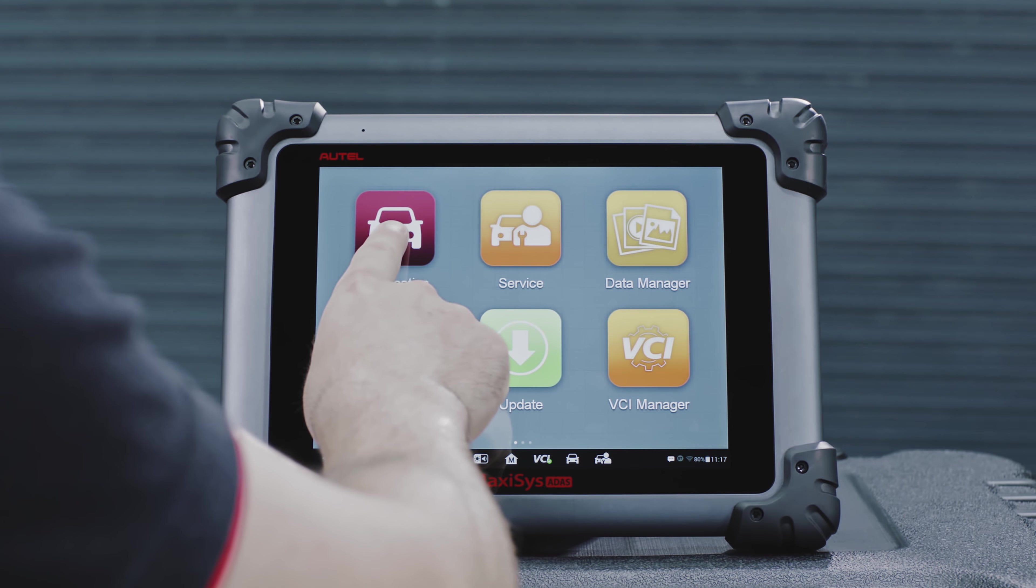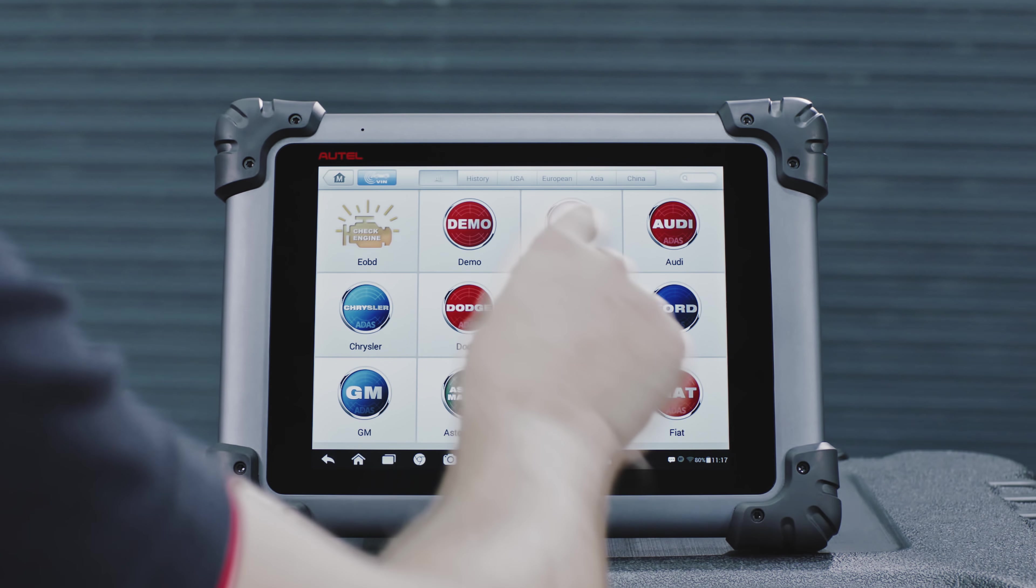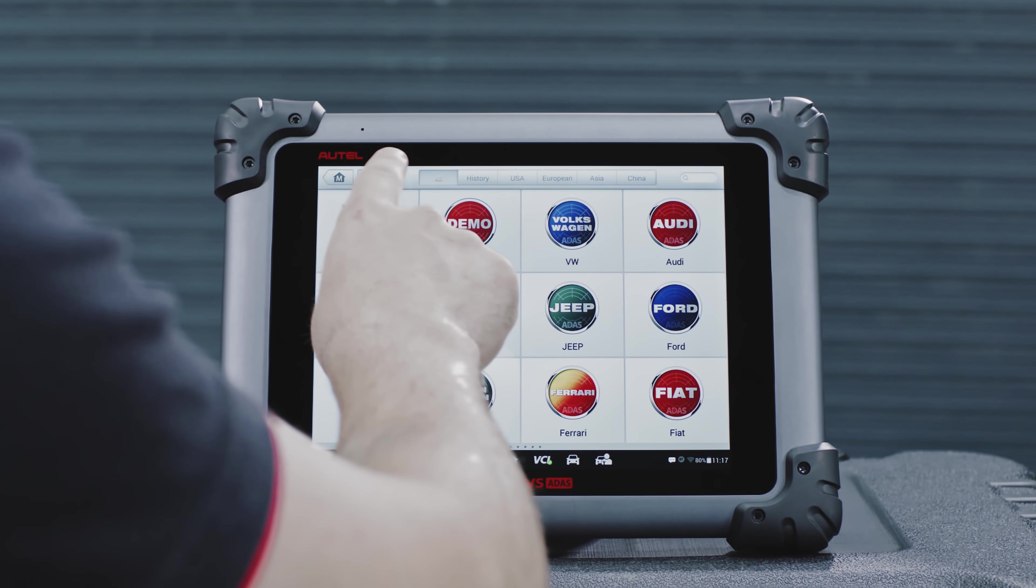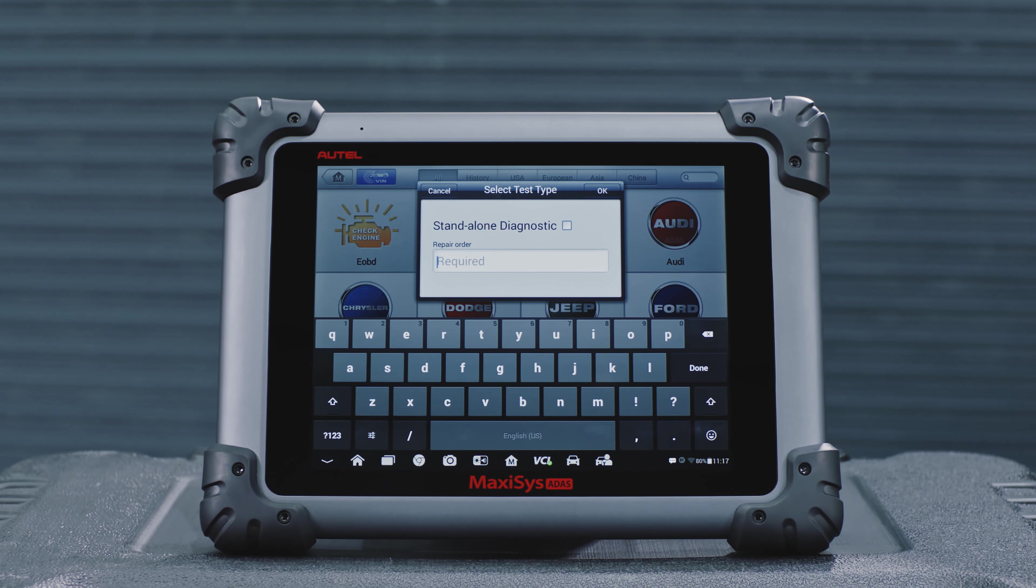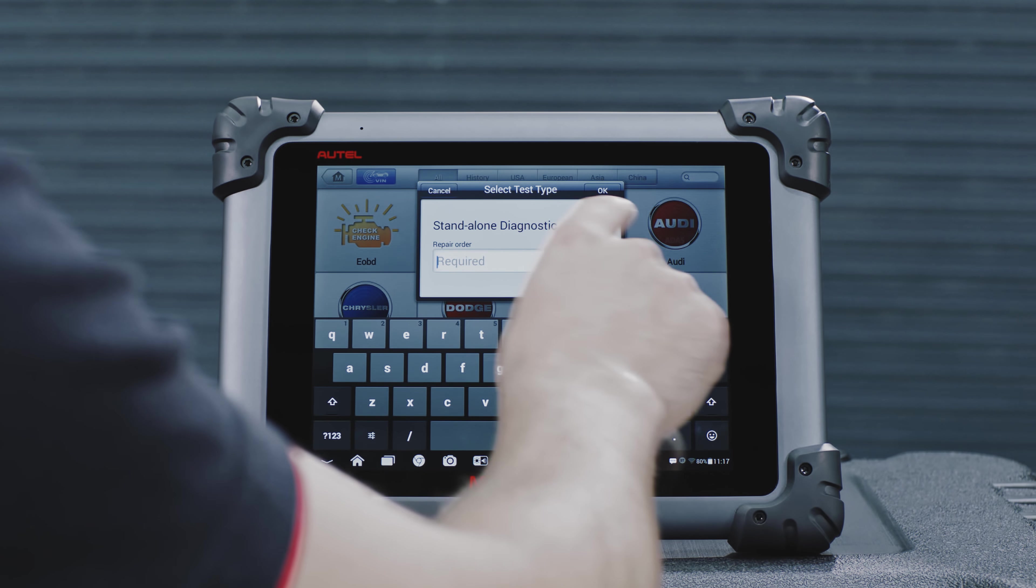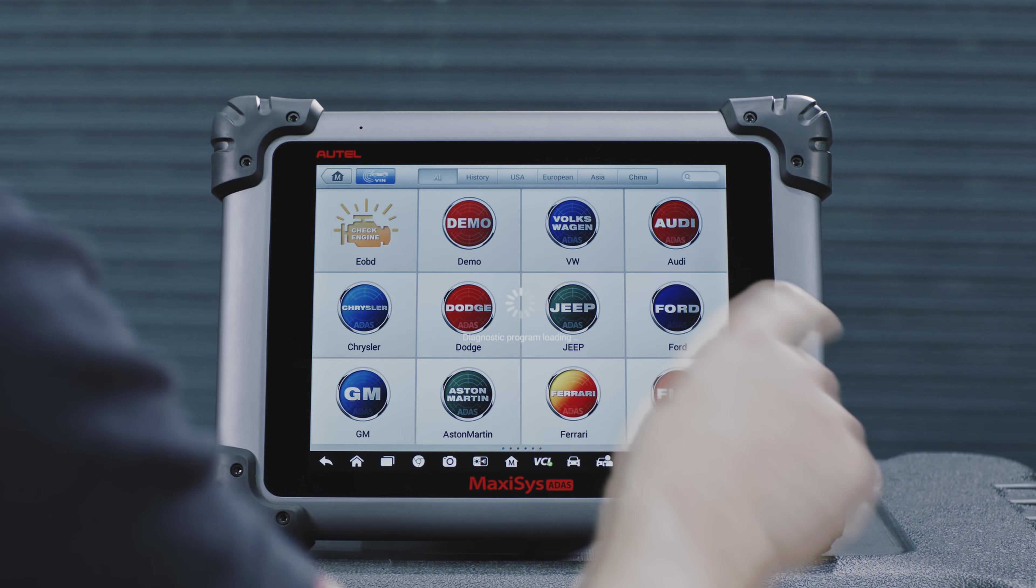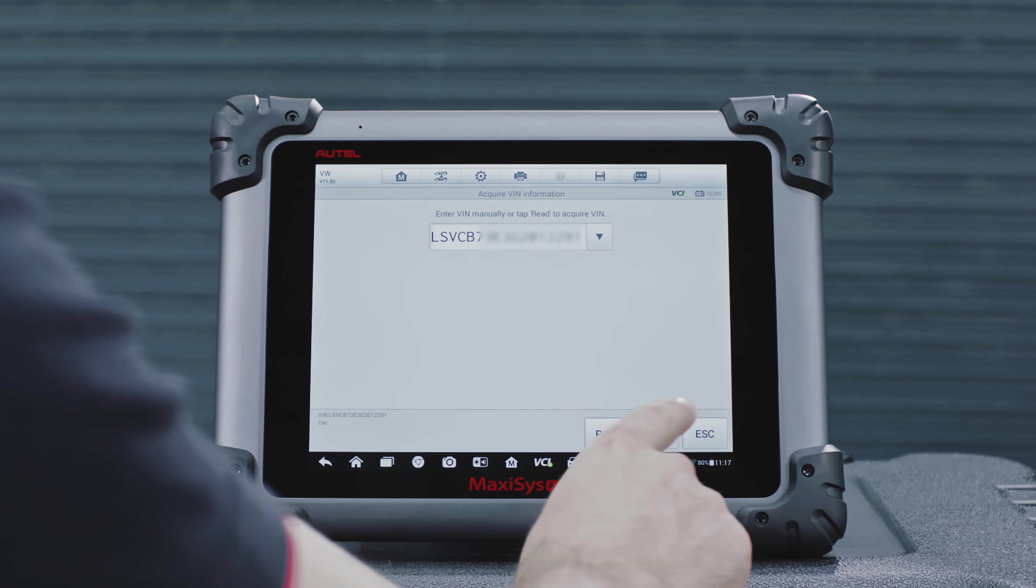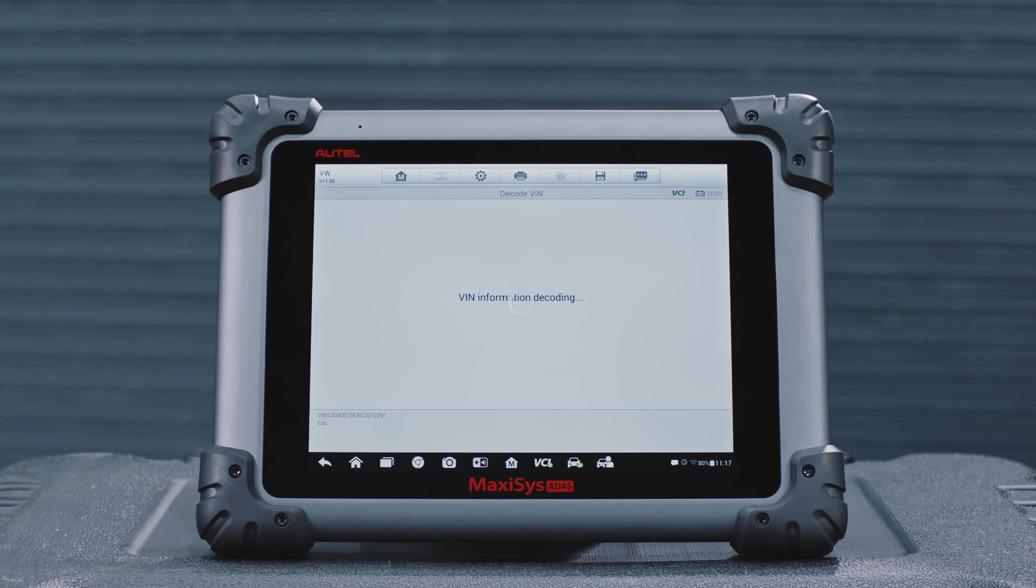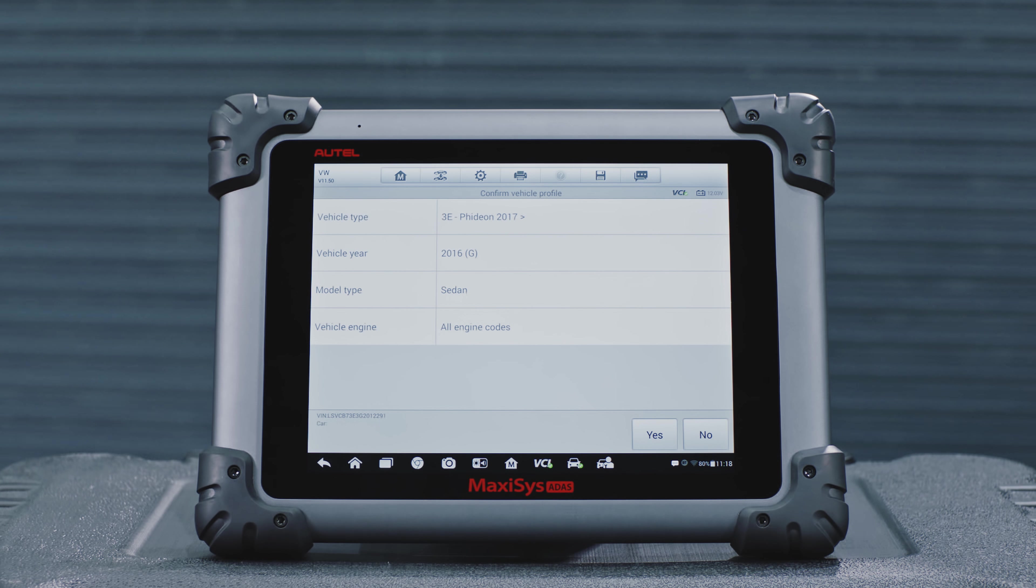Tap Diagnostic. Tap the Auto VIN button on the upper left of the screen to read the vehicle identification number and identify the vehicle model and equipped systems.